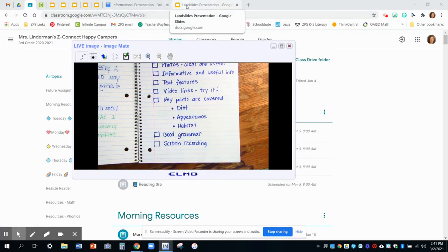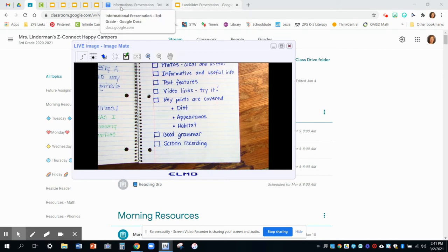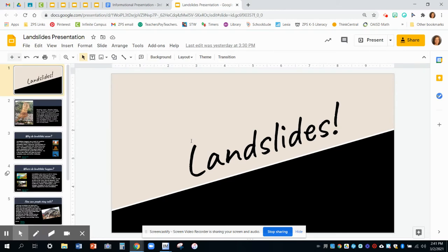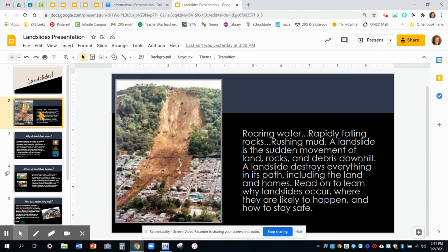I want to talk a little bit about yesterday. Remember how we talked about landslides? We looked at this specific presentation and went through it. We saw how it had things like good pictures and some links for videos. I want to point out the very beginning — this is the introduction. They have their topic sentence which tells us what this whole presentation is going to be about.